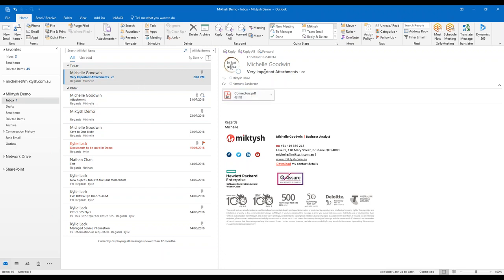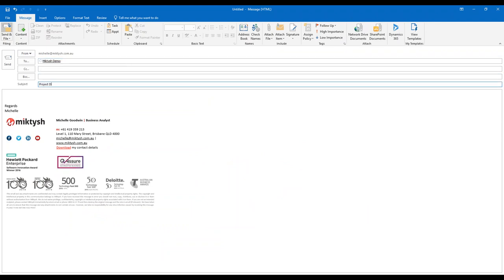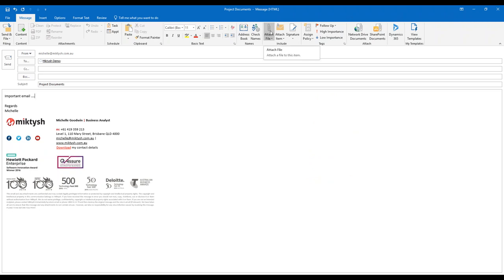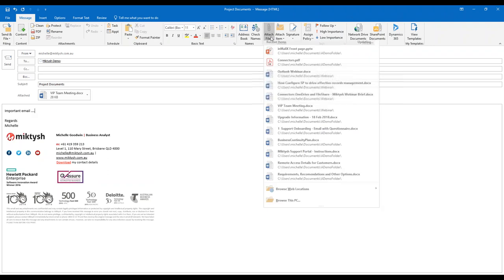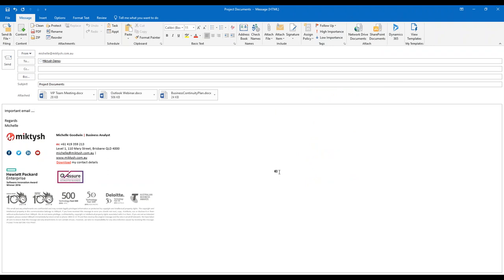I'm going to create a new email just so we can see how things work. I'm sending an email and saying it's an important email — because aren't they all important. In Outlook you have options in the ribbon to attach files, or you can drag and drop files in as well. I'll attach three files.